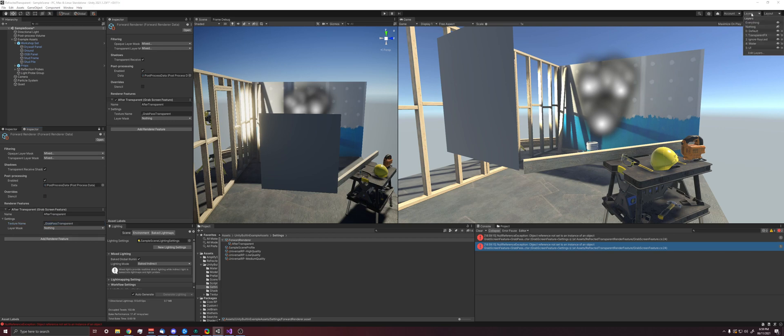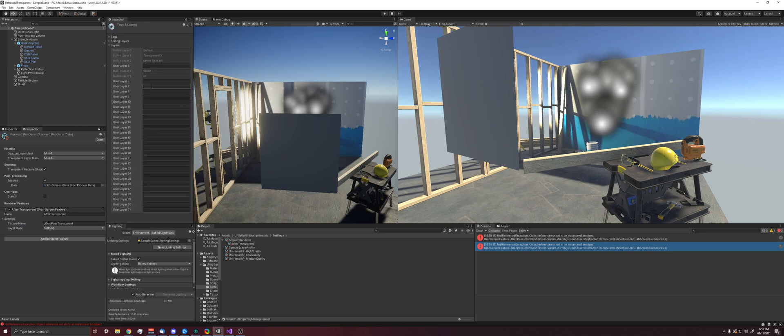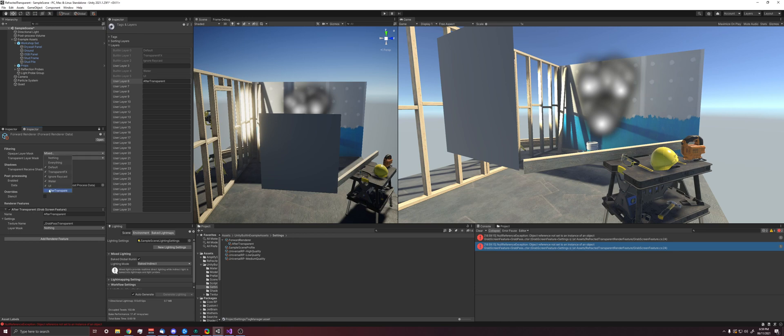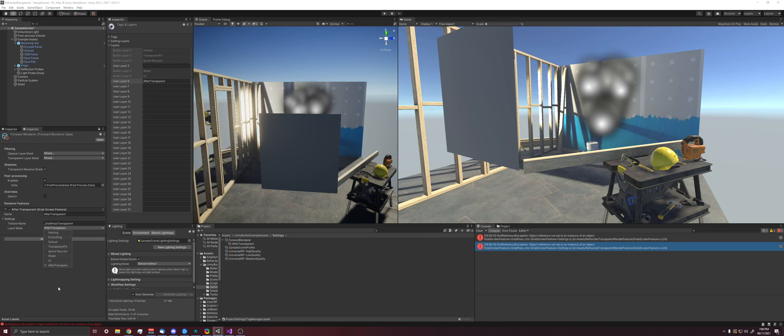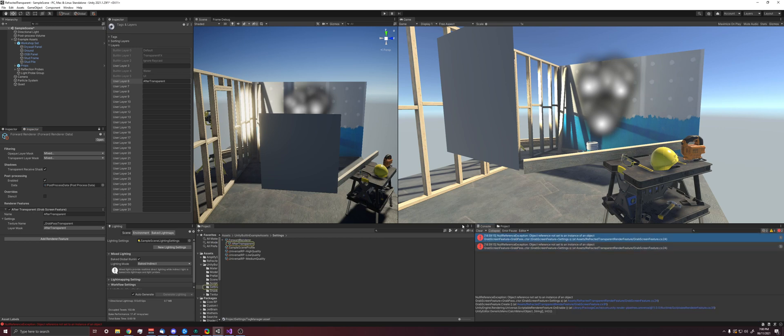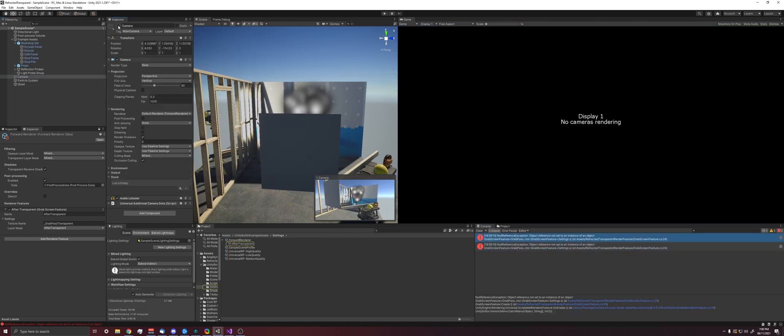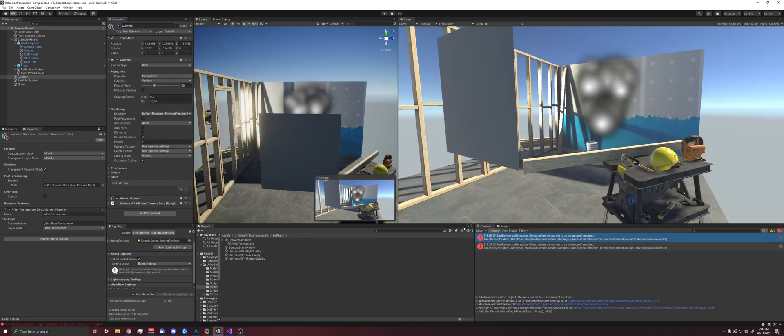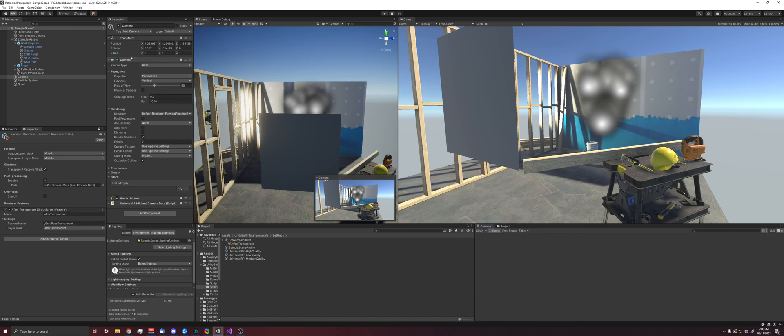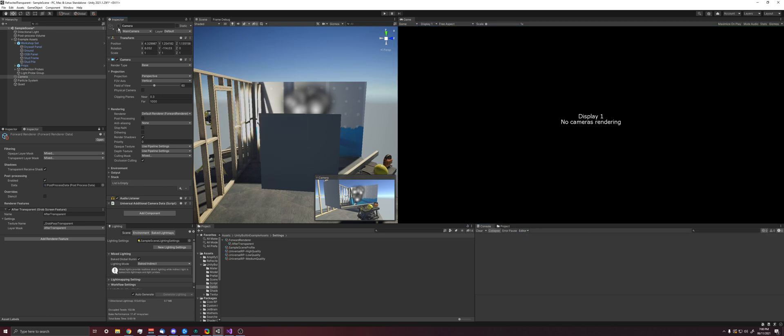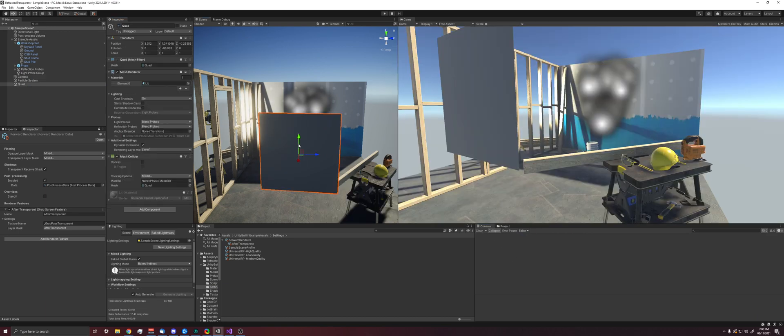And now we need a layer for this. So if we create a new layer and just name this after transparent, we want to have the filtering on our forward renderer not include this and not include this here because we don't want to render objects in this layer like normal. We only want to render them in this custom pass. So we click that there. And that is literally all we have to do to set up. And notice that we get this error sometimes, but I think that kind of just goes away if we disable and re-enable the camera. It seems to work.